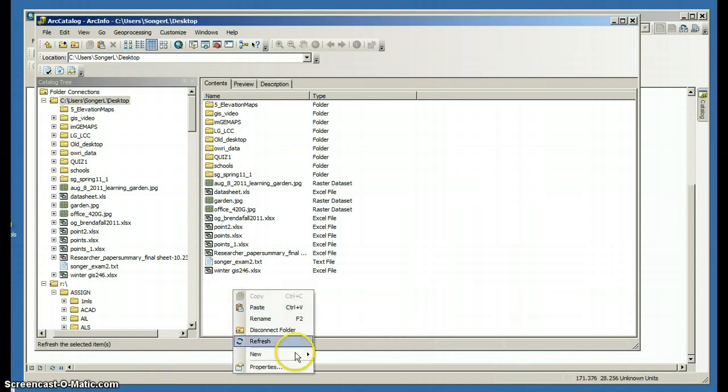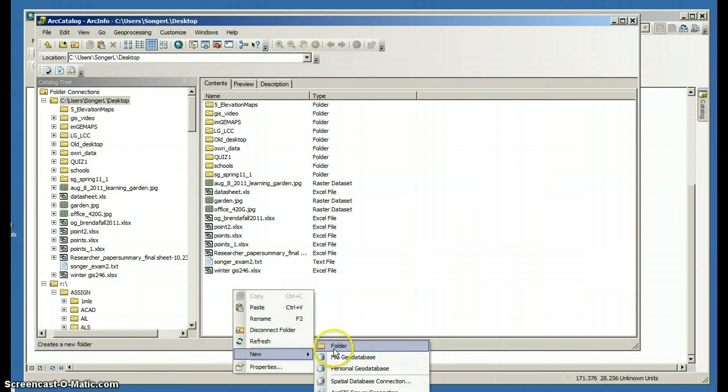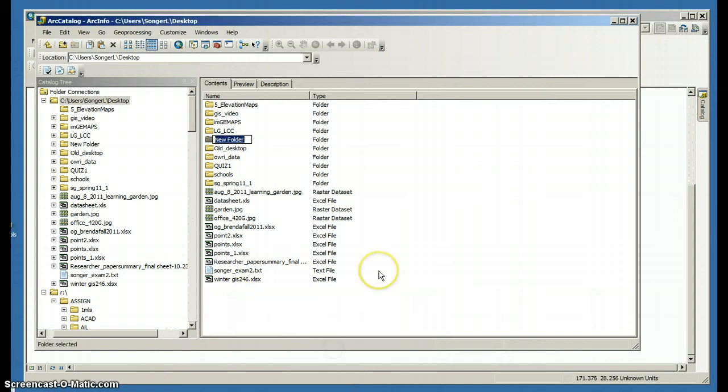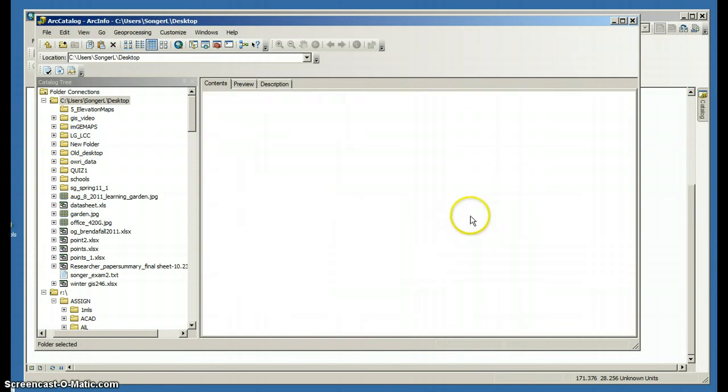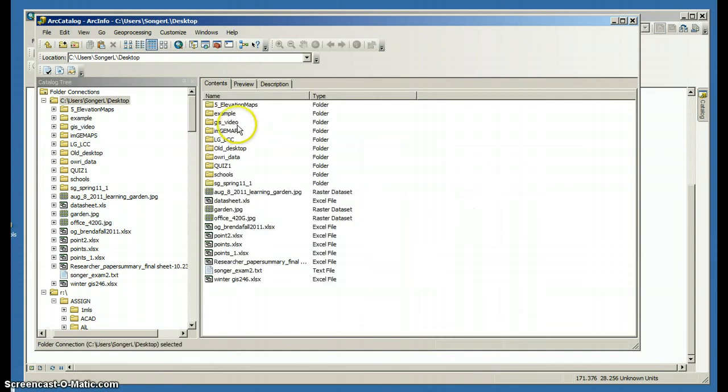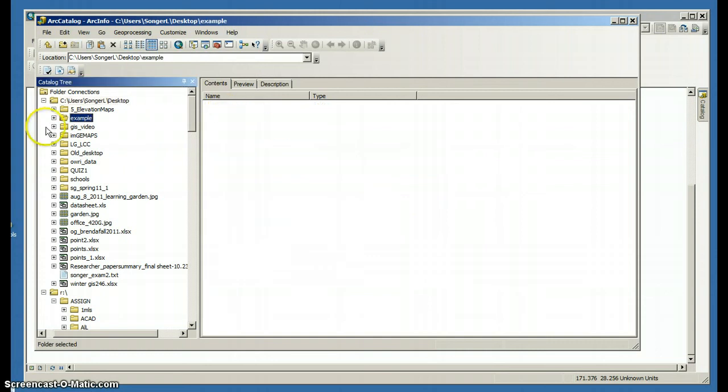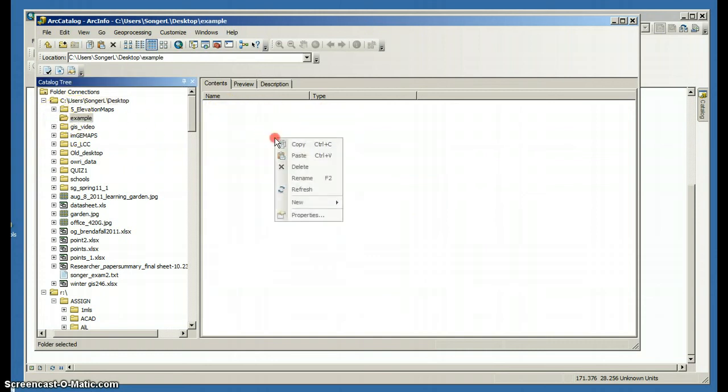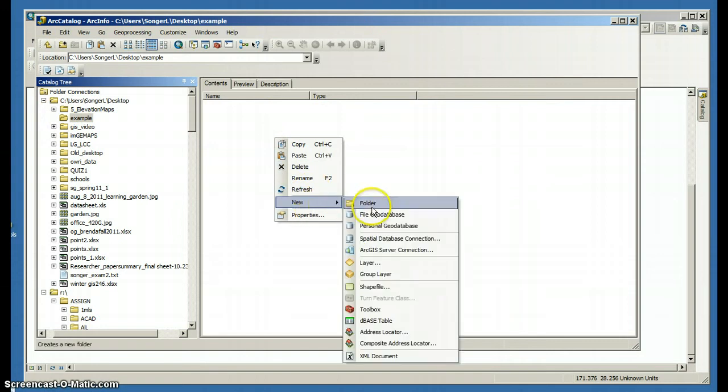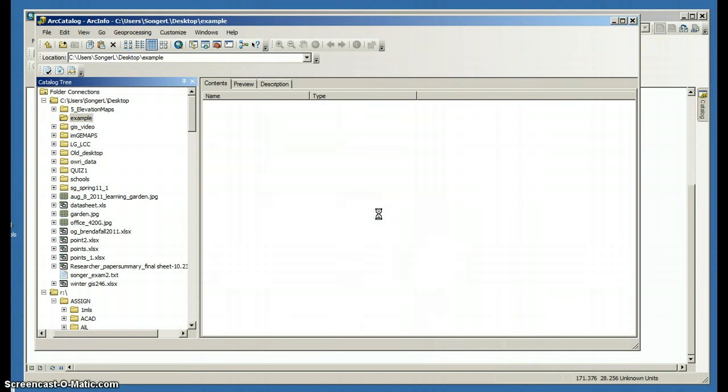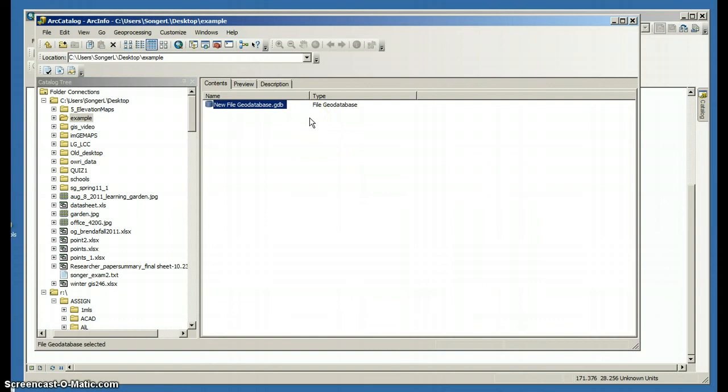So I'm going to start with creating a folder. I'm going to open the folder. There it is on my catalog tree and it's empty. If I click this, it shows that it's empty. Right-click my mouse, create a new file geodatabase. I'm going to name it example.